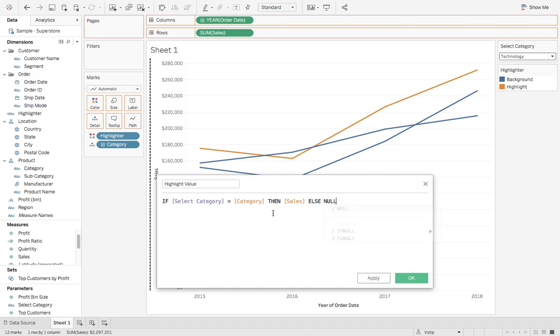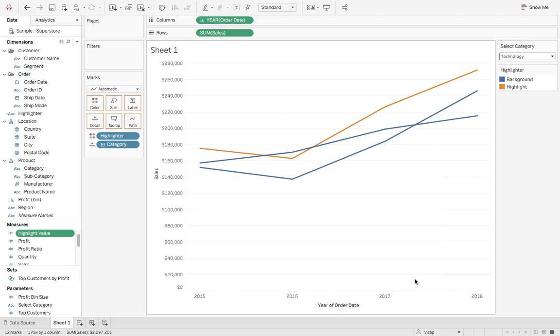Else null, and we'll say end. Once you get that created, hit OK. We'll grab that and drop that on label.